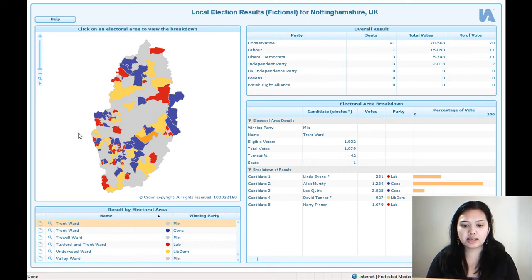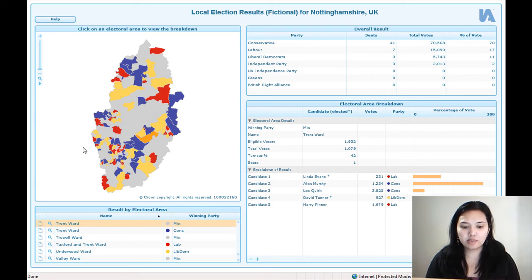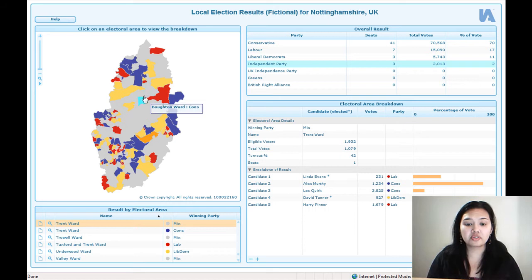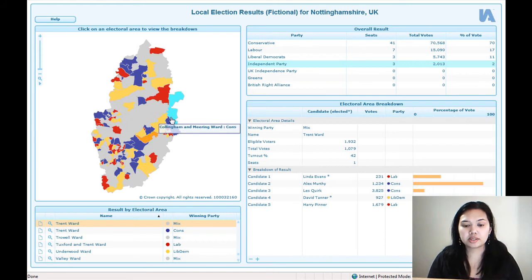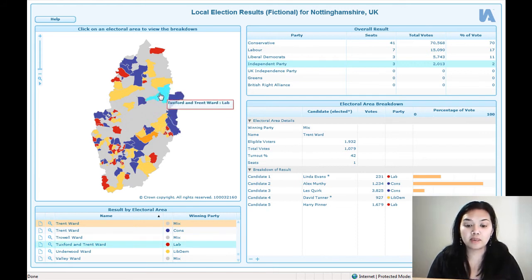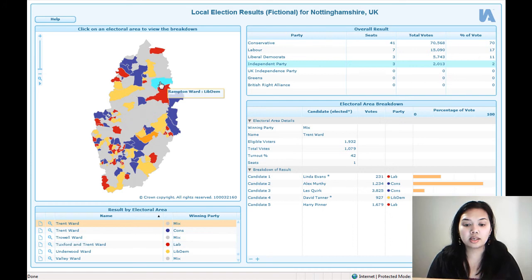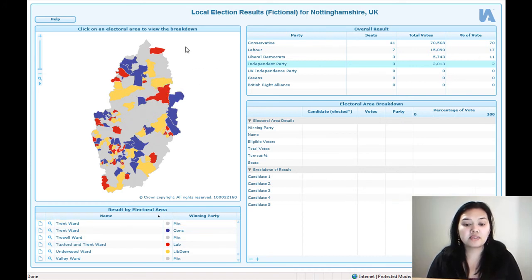To get started, let's have a look at Nottinghamshire. This is a fictional election result and we can see quite quickly, based on the colors — if you're familiar with the different colors used for parties — the blue represents the Conservatives, the red is Labour, and the yellow is Lib Dem.